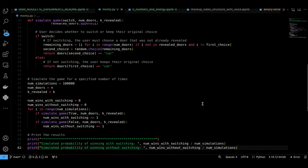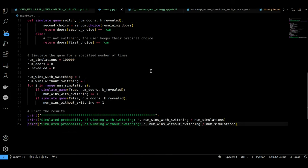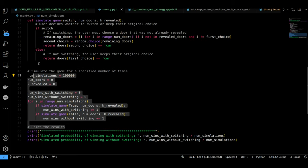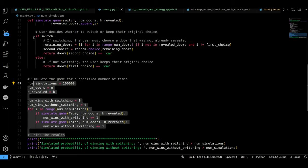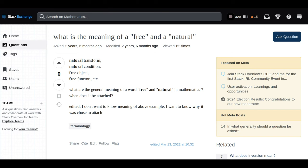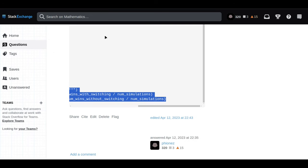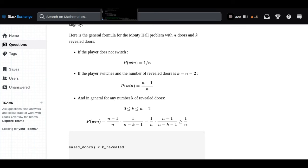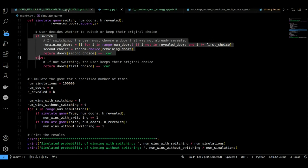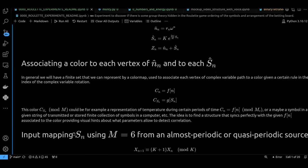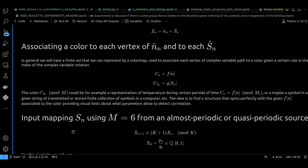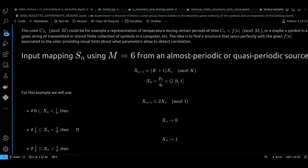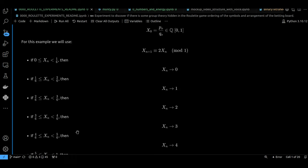The probability doesn't just disappear. It gets concentrated on the other unopened door, the one you didn't initially choose. By switching, you're essentially betting on the fact that the car is more likely to be behind that other door. It all comes down to how that new information the host gives you changes the entire game.